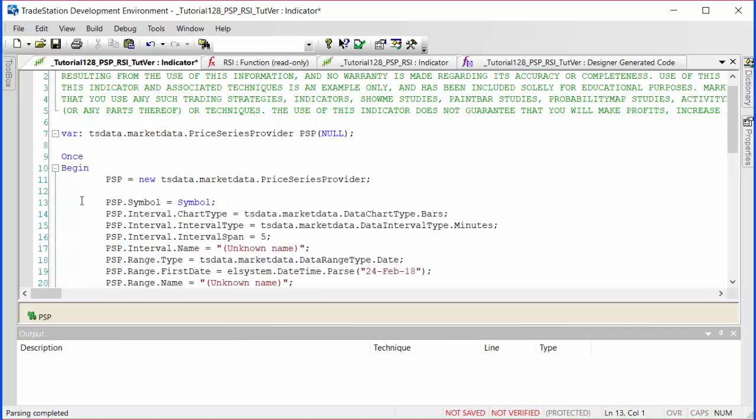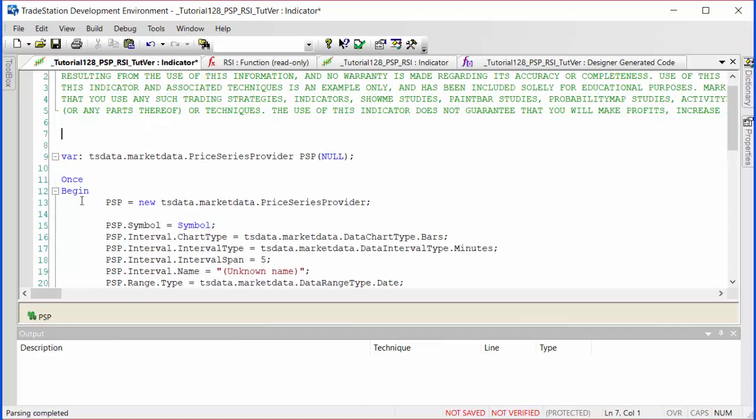As far as the interval is concerned, this is going to be an input. We're going to create an input called bar span and we'll set that as a default of say 30, and change that from five minutes to our user input.